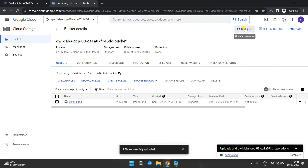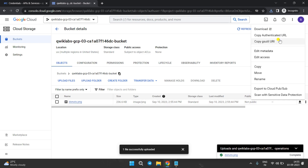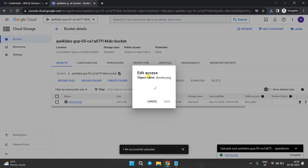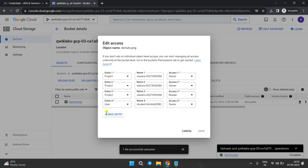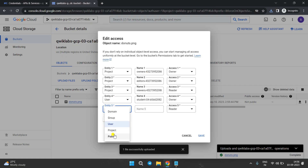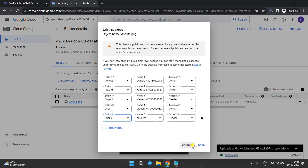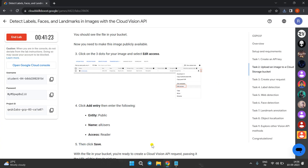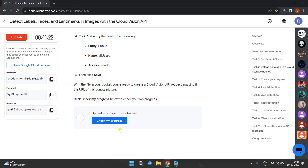If we refresh the page it's gone, so we need to edit access. Click on the three dots, then click Edit Access. Click Add Entry, select Public, and click Save. Come back to the lab instructions and click Check Progress — you will get the score.